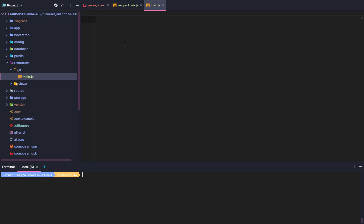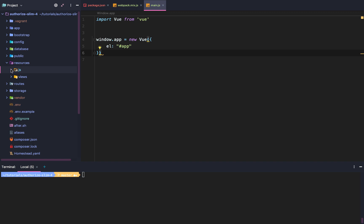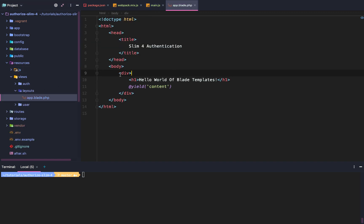Now we go into main.js and say 'import Vue from vue', then 'window.app = new Vue' — that creates our root Vue component and we mount it to the element with an id of 'app'. We go back to our views, to our layouts, to app.blade.php, and give the parent root div an id of 'app'. Whenever we create a Vue virtual DOM tree we mount our root component to this id, so all our Vue components and reactive functionality take place within this div.